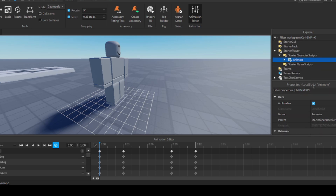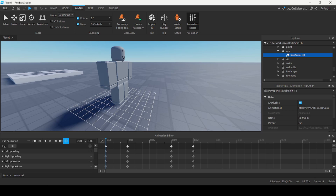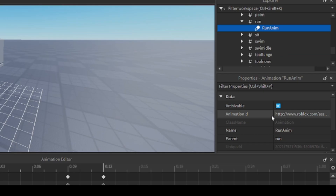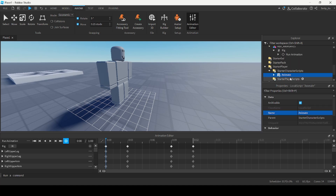Go back to the Animate script and navigate to the run value. Inside the run value there is an animation object with its own property called Animation ID. We're going to replace that animation ID with the one we just created by pasting the ID we copied when we published. When we run the game, this Animate script gets copied to our character, so our character should use the new animation instead of Roblox's default.